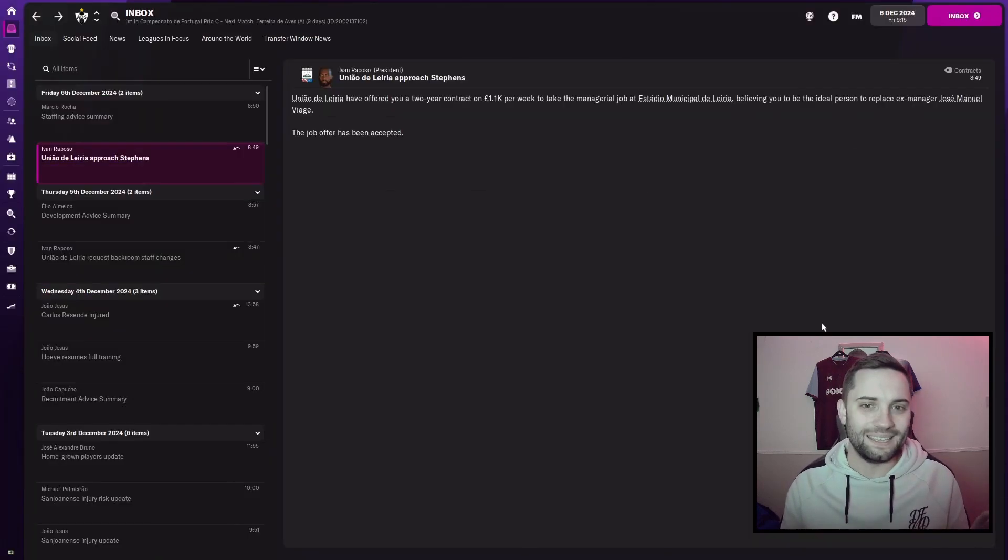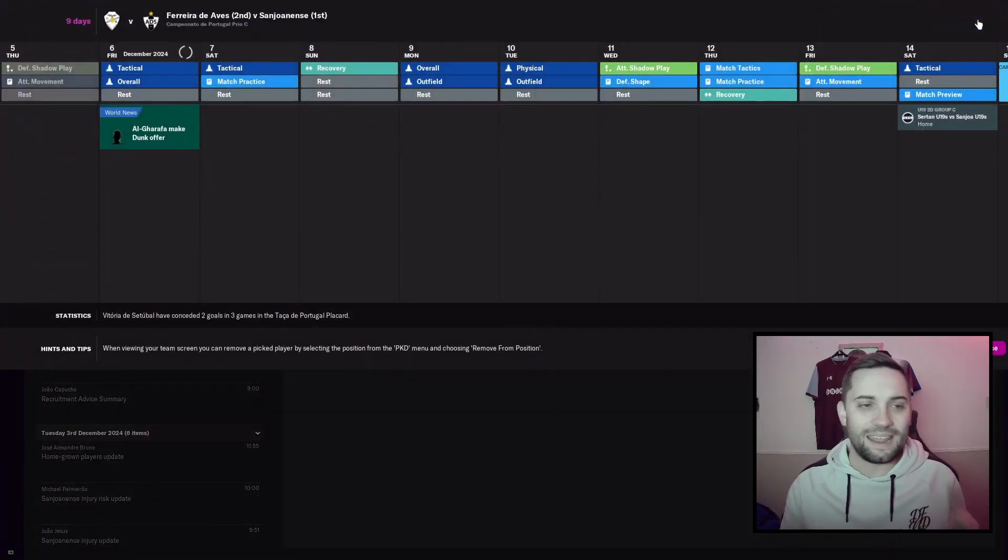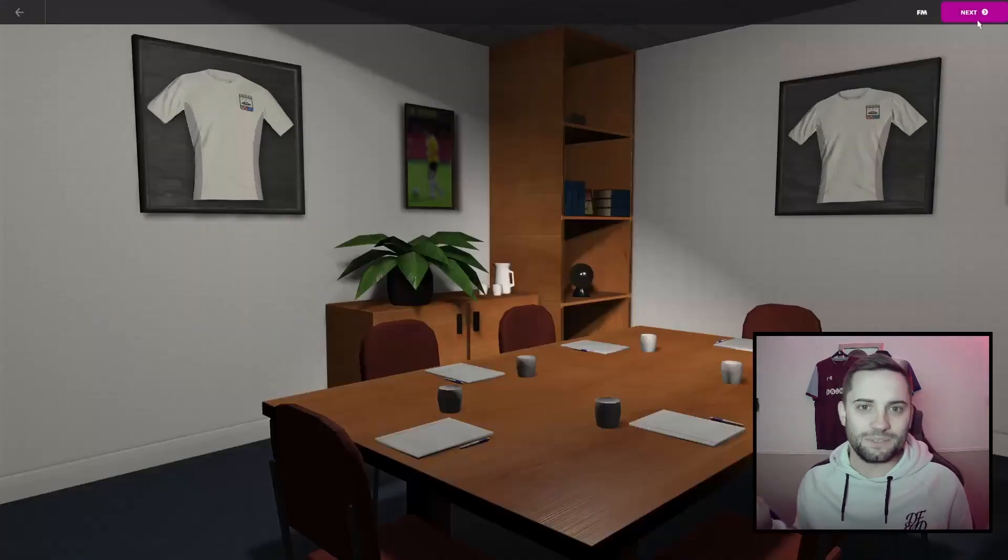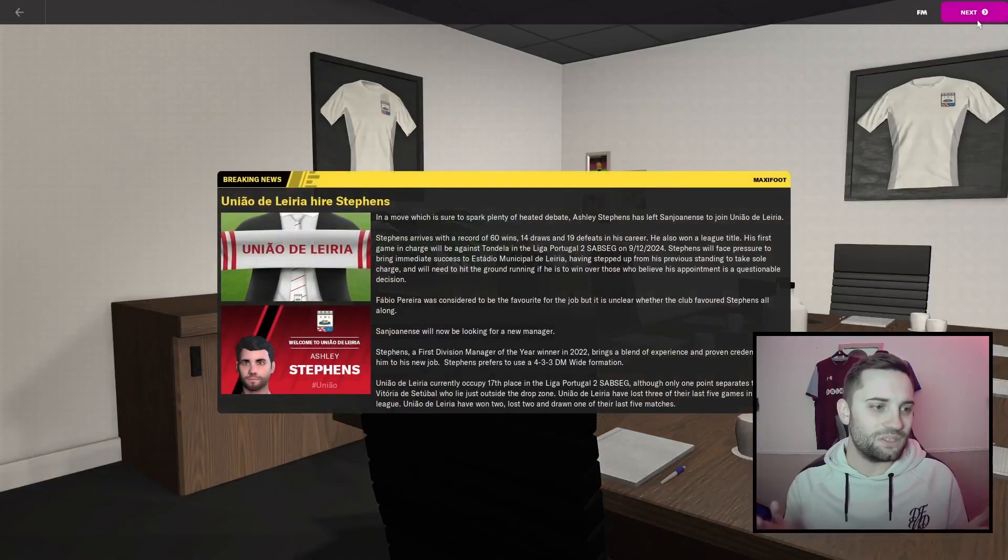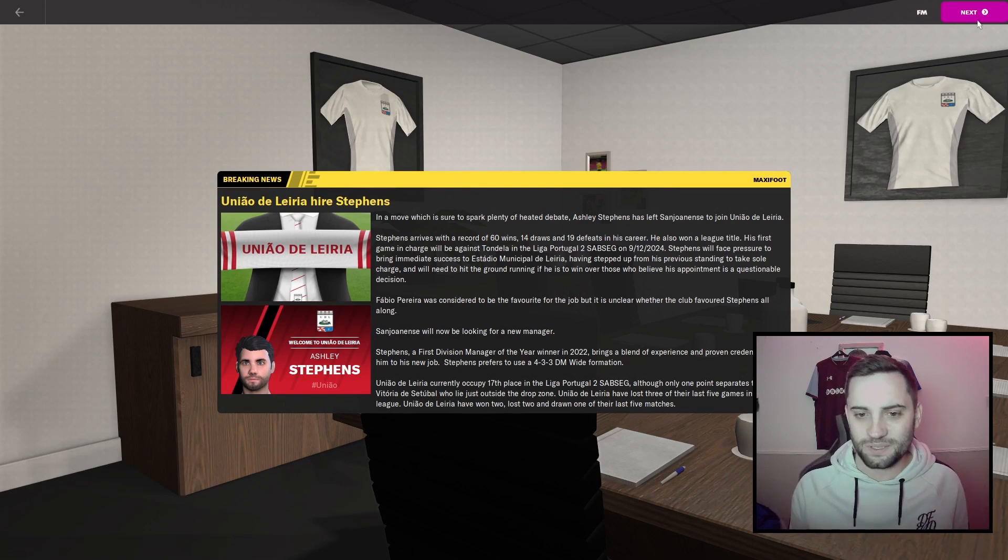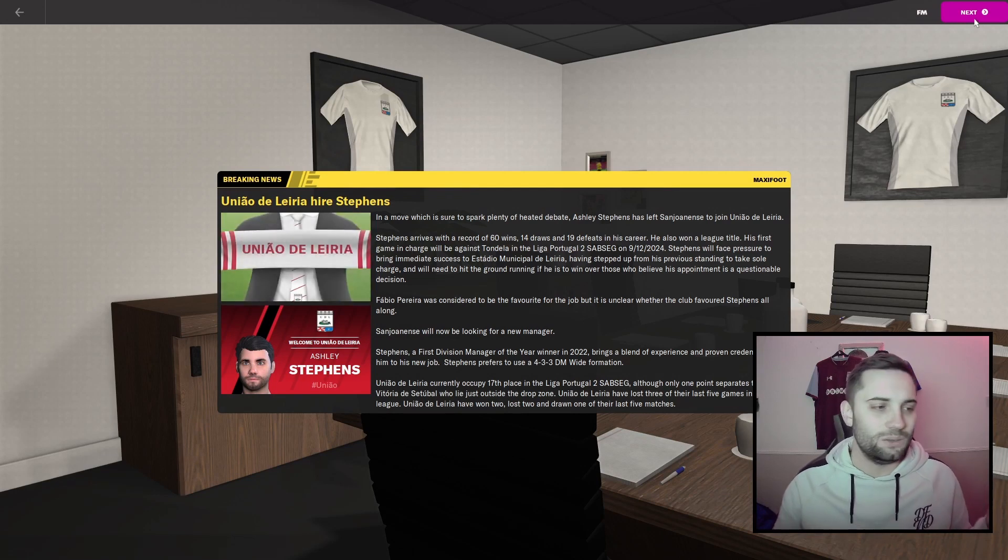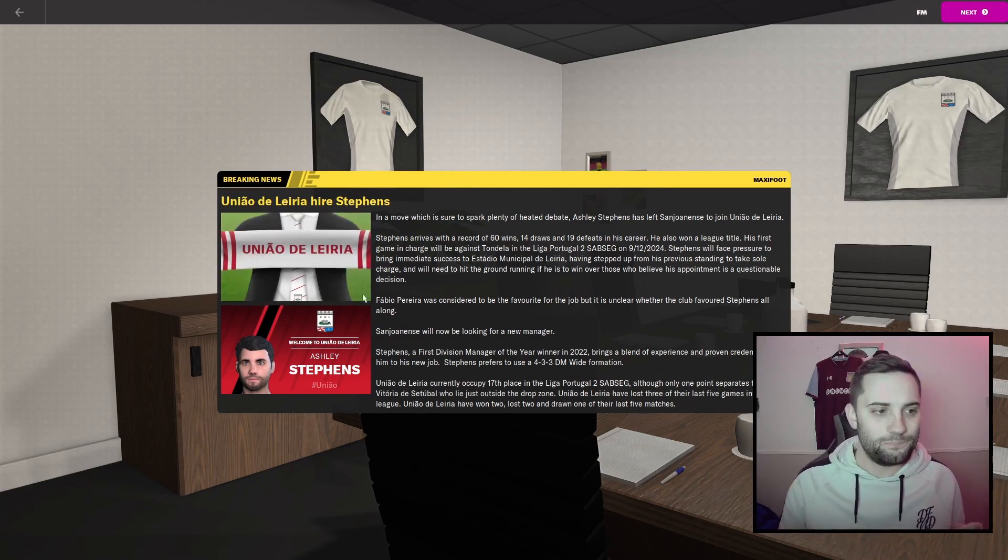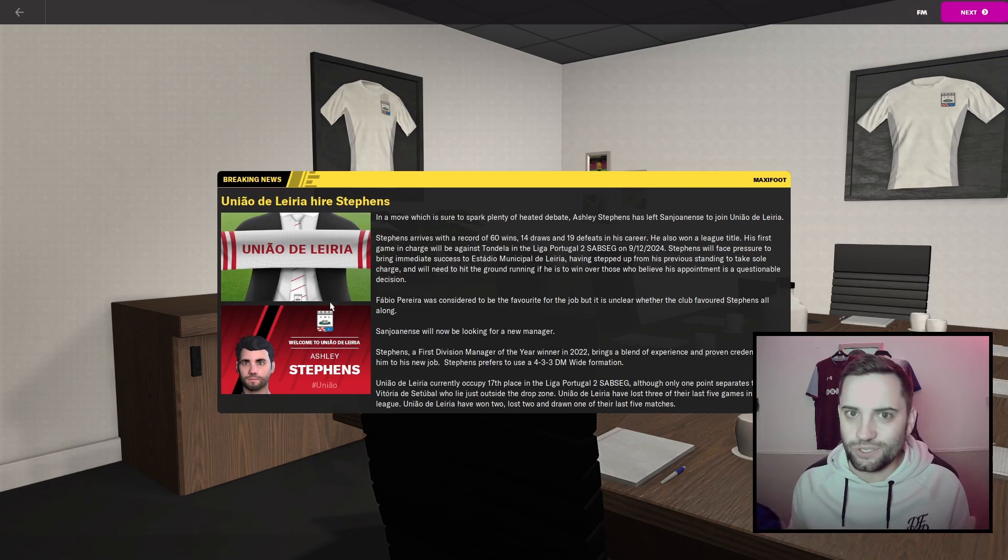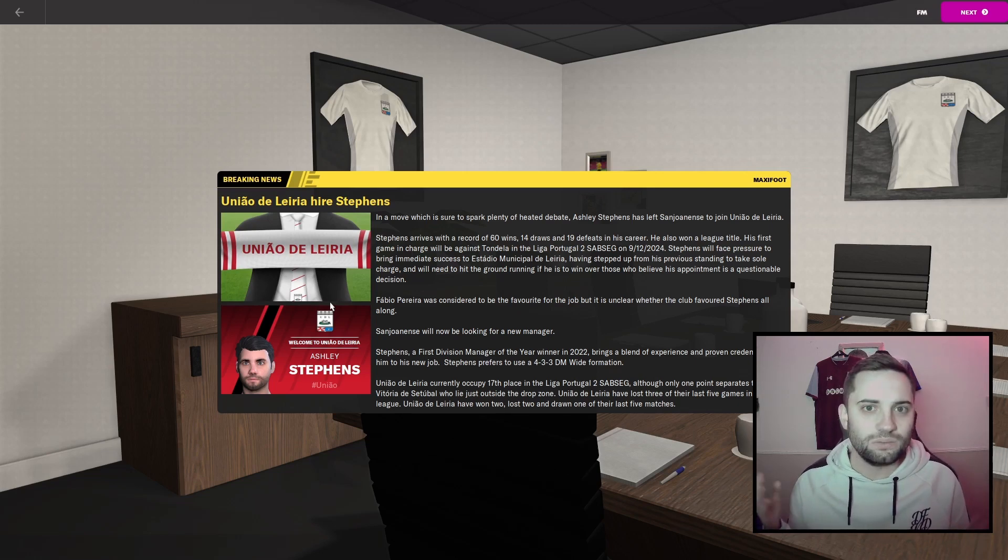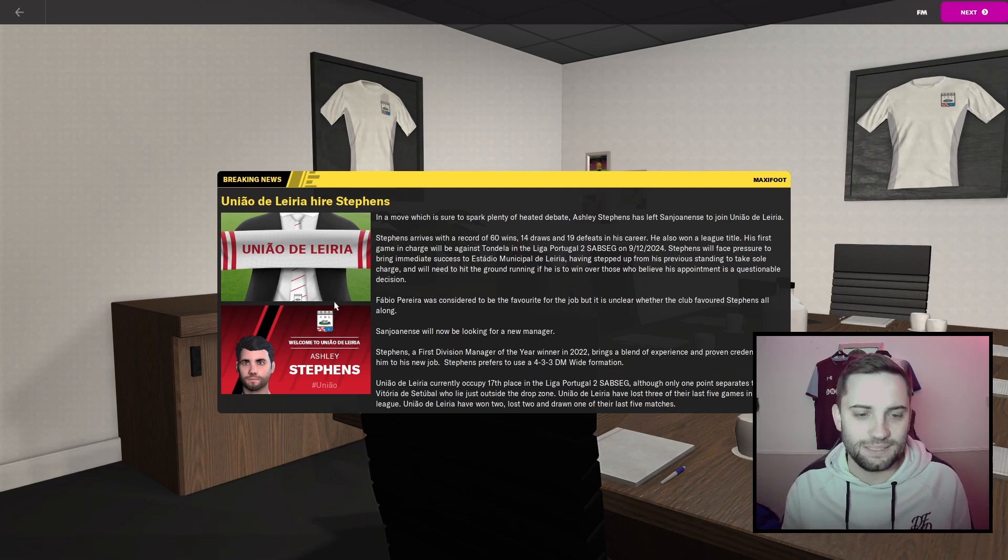We'll take it and we'll end this episode and start the next one on this very screen. So I hope you'll be here in tomorrow's episode where we'll run through this screen introduction to the team in a bit more detail and we'll play the first game, maybe two, of our Uniao Delira career.